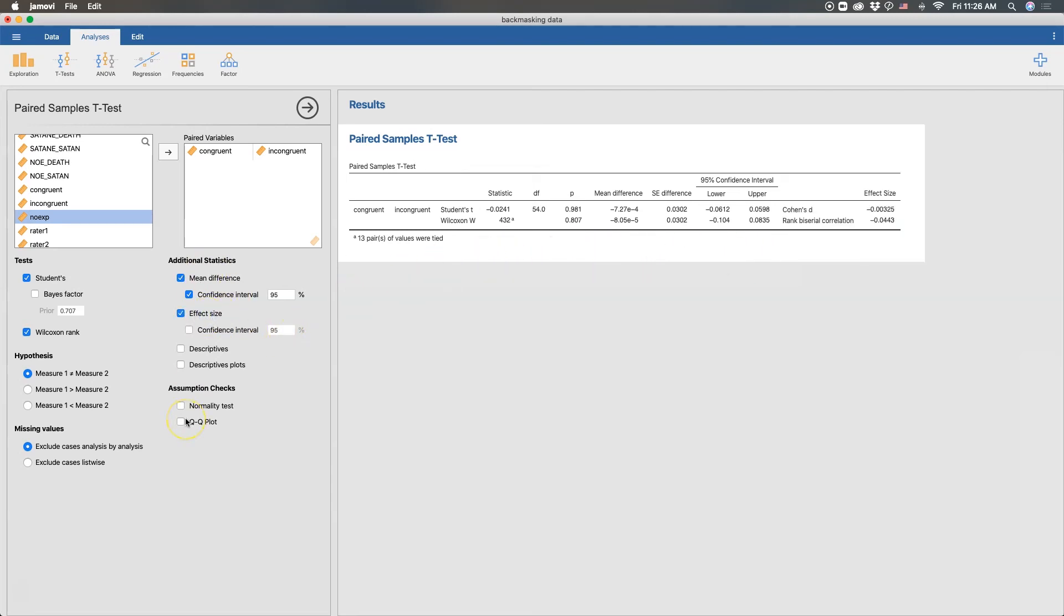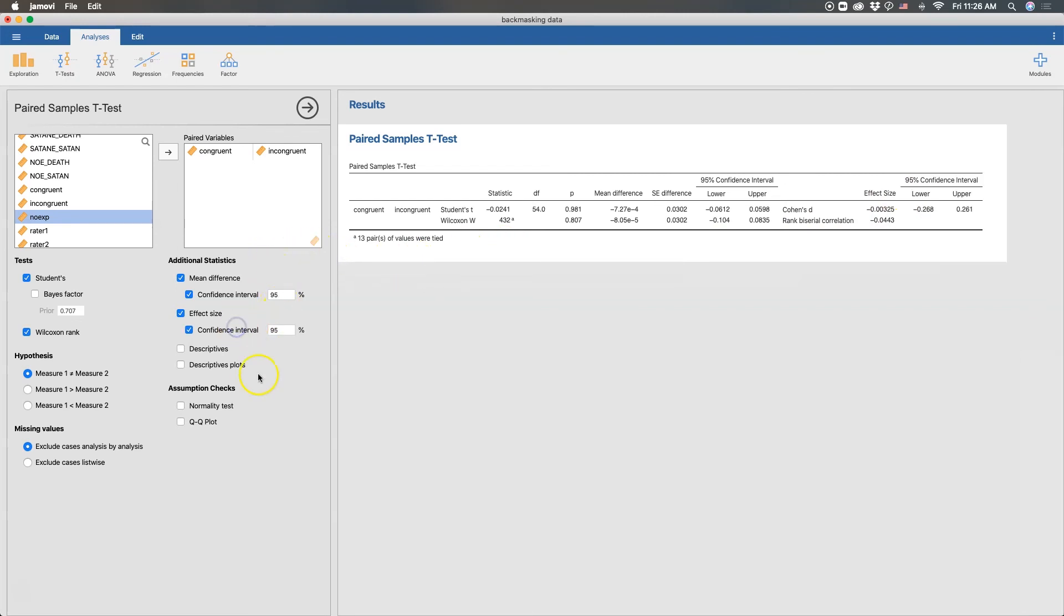We can get an effect size. So this is Cohen's D for t and rank biserial correlation for W. And you can see that it is a very, very small number. And we can get a confidence interval for that effect size as well. And all three of these are inclusive of zero. And so that's not good.